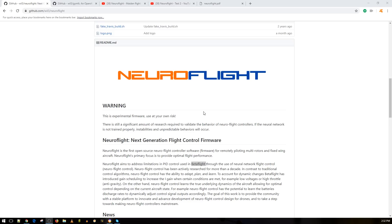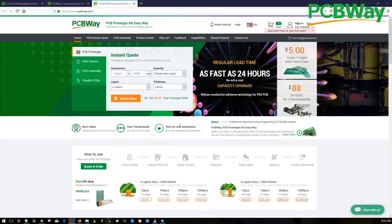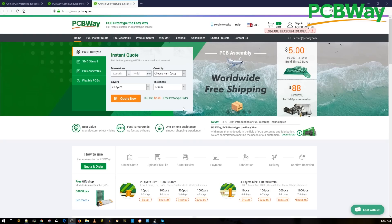Hey, what's up guys, welcome back. Should we say goodbye to BetaFlight? Let's talk about this. Before continuing, a huge shout out to our sponsor PCBWay for sponsoring our open hardware flight controller. This is a great place to have your PCB manufactured and assembled with great quality and fast service.